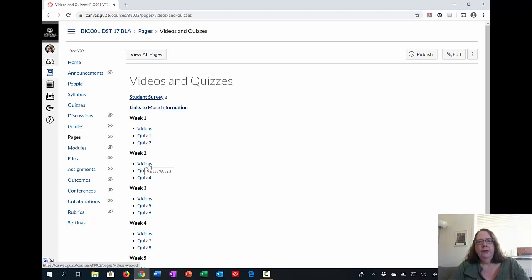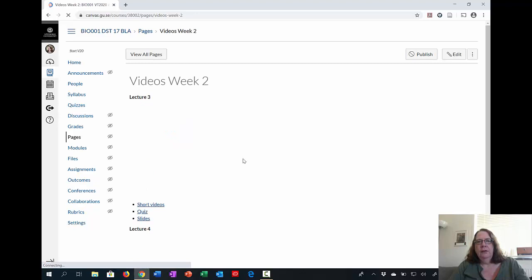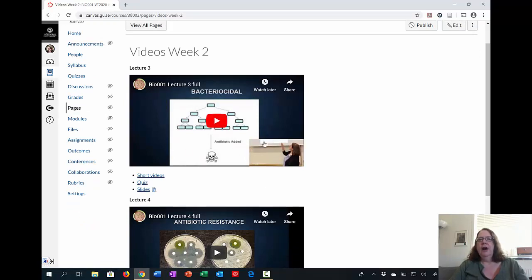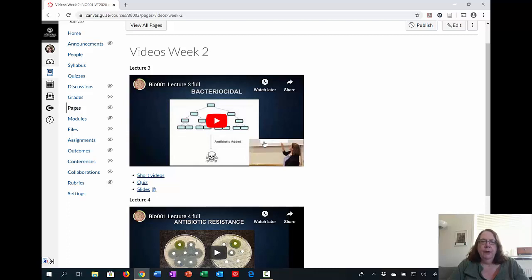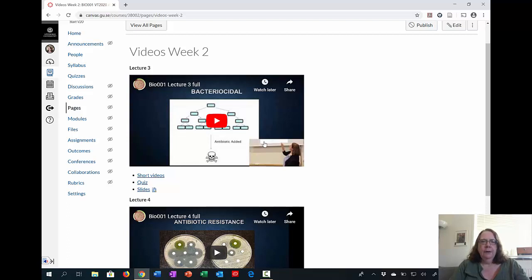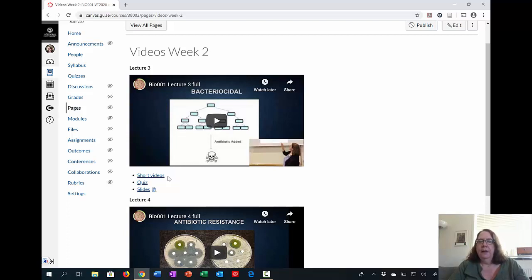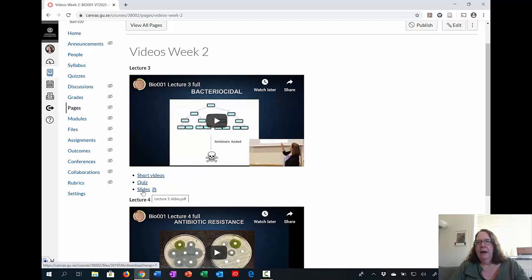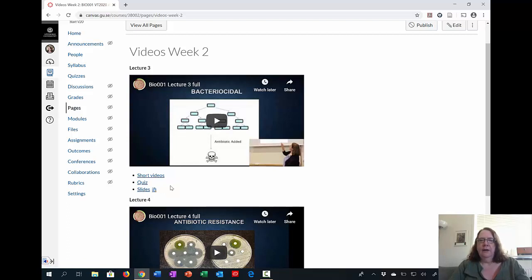But if we go, let's say, to week two and we look at the videos, you're going to see two videos: lecture three and lecture four. Lecture three here is the entire lecture, so this is between 30 and 45 minutes and is just run straight through. If you prefer, you can watch the short videos, and these are just the videos chopped up into smaller pieces of five to 15 minutes. And then there is a quiz associated with lecture three. And then finally, you have slides, and this is a PDF of the actual slides used in the talk.